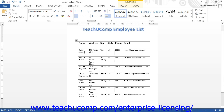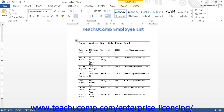Tables are often used to store data, although Word can also use them to organize document elements by creating a structure for the document layout. If you intend to use a table to store data, then the layout of the table and what information is recorded becomes very important.